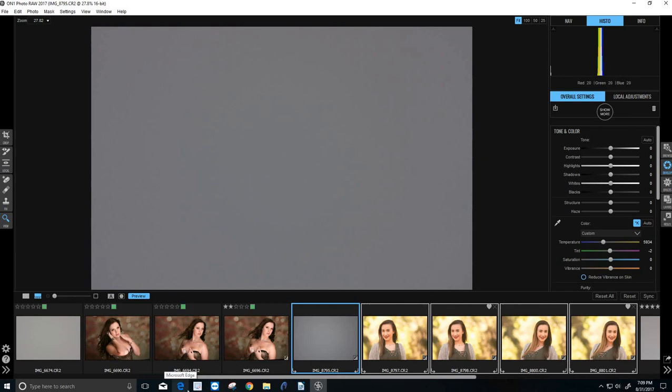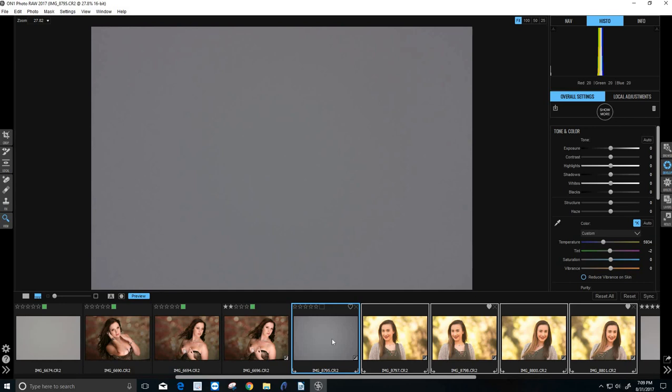So for the expo disk, that's the two different methods. You either set a custom white balance in your camera, and just have perfect color coming into OnOne photo raw, or use it just like we did with the color checker passport photo, or with the spider cube, and use it as a target, click on it, and then apply the color to our settings.